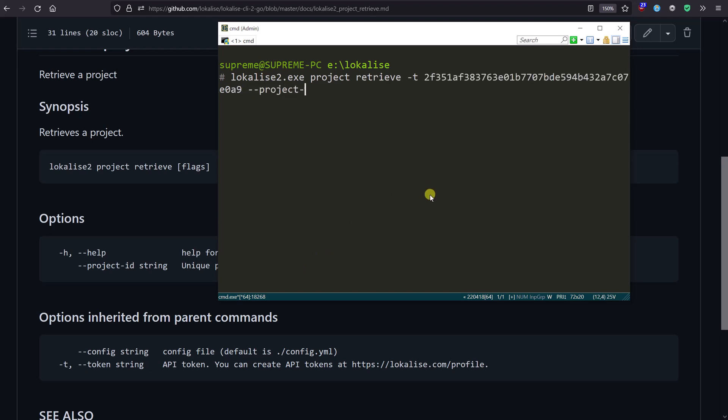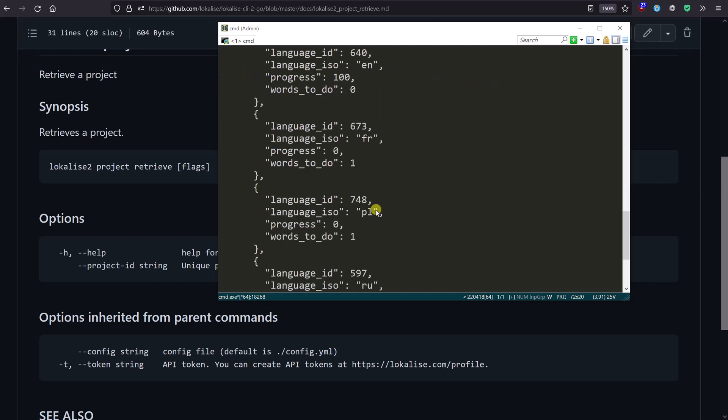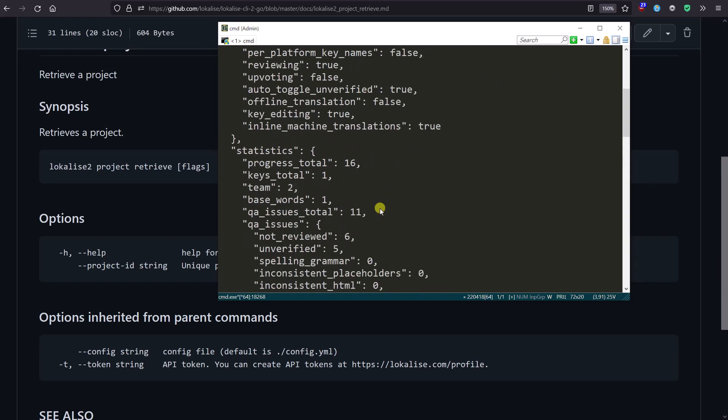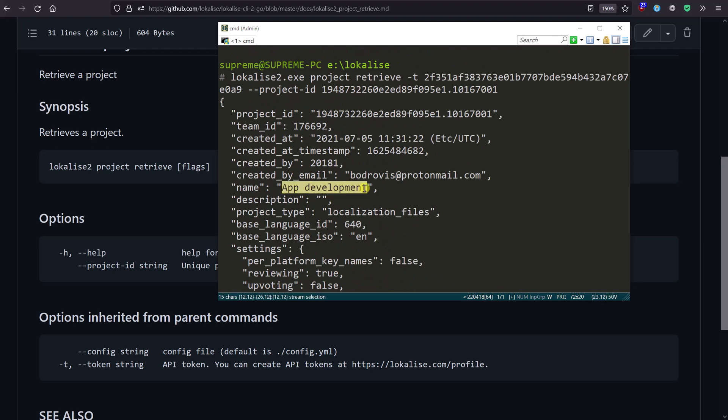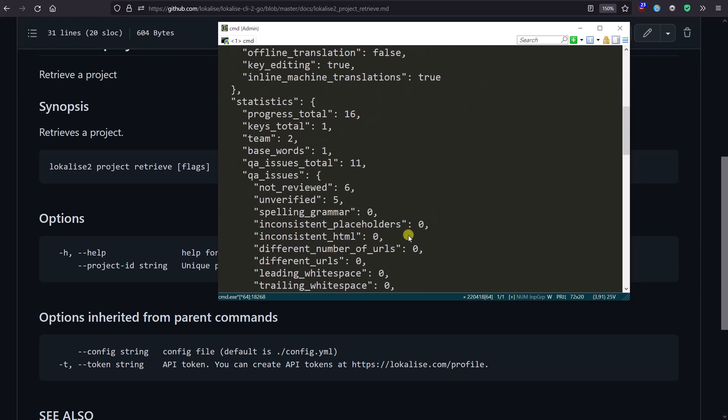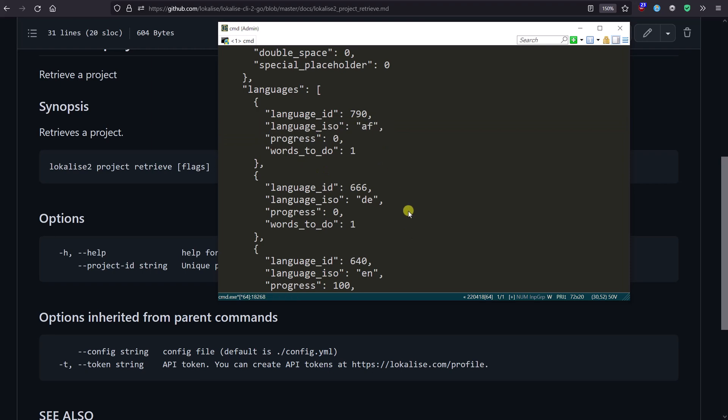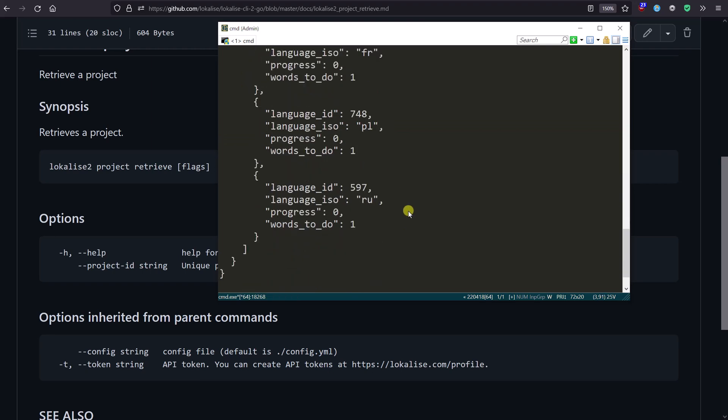Here is my project ID. I'm going to provide it and press enter. Take a look at that - we can see that our App Development project is returned with all the data, and we can see this Afrikaans language that we created in the previous lesson, which means everything is working nicely.